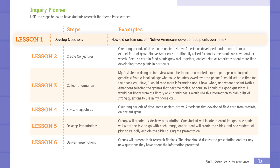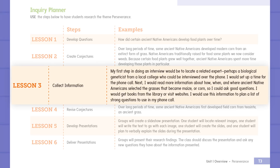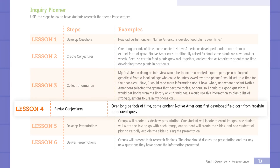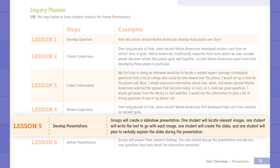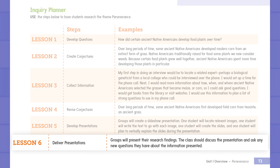Over the course of each unit in Open Court Reading, students will be involved with the inquiry process. The inquiry process includes: develop questions, create conjectures, collect information, revise conjectures, develop presentations, and deliver presentations. These steps are found in your teacher's edition and also at the point of use throughout each lesson.